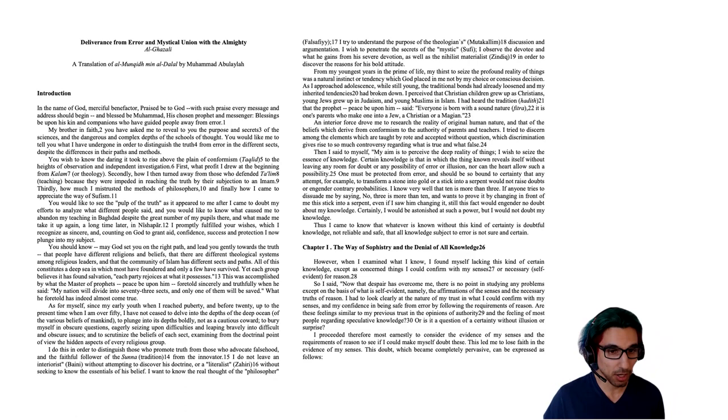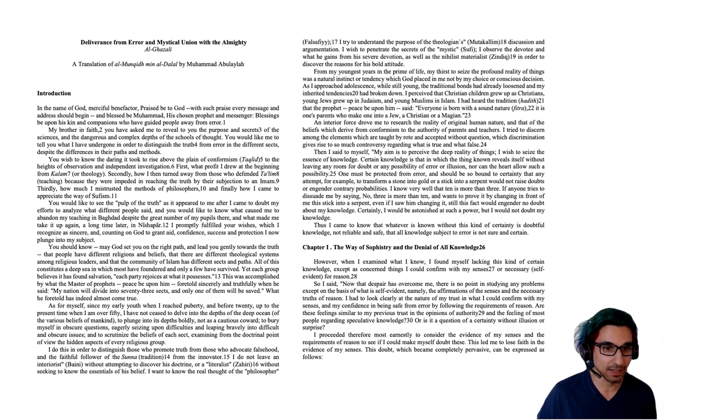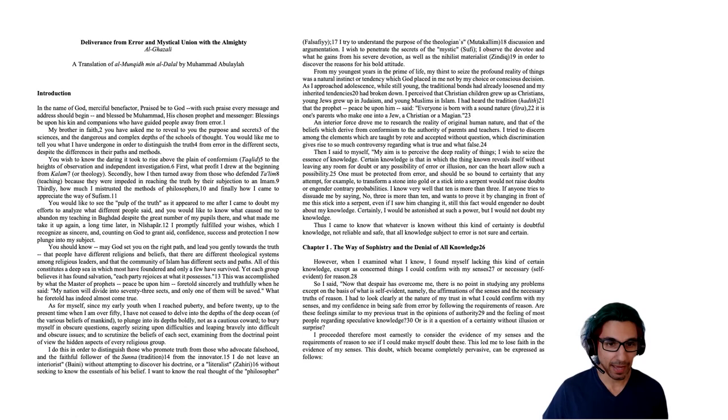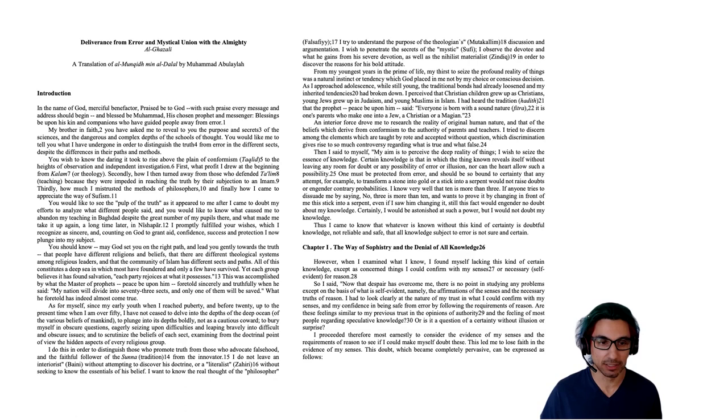You would like to see the pulp of the truth as it appeared to me after I came to doubt my efforts, to analyze what different people said, and you would like to know what caused me to abandon my teaching in Baghdad, despite the great number of students there, and what made me take it up again a long time later in Nishapur. I promptly fulfilled your wishes, which I recognize as sincere, and counting on God to grant aid, confidence, success, and protection, I now plunge into my subject.